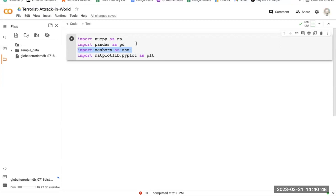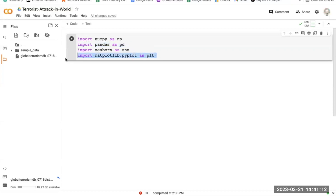After that, we have import pandas as pd. This line imports the pandas package and renames it as pd. Pandas is a data manipulation library that provides tools to read, write, and analyze data in various formats, including CSV, Excel, and MySQL, and many more. We will be using CSV, so we don't have to worry about the others.